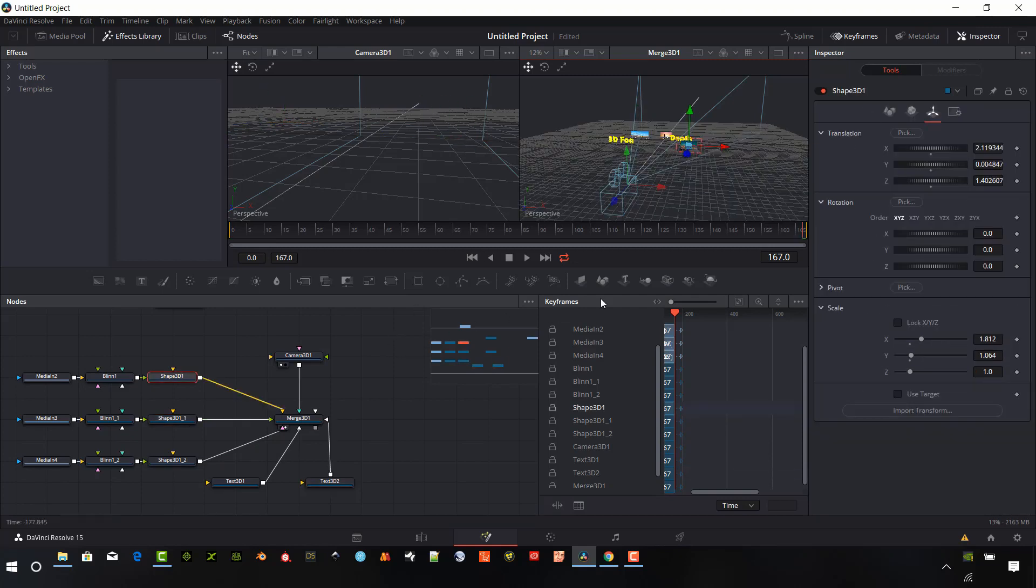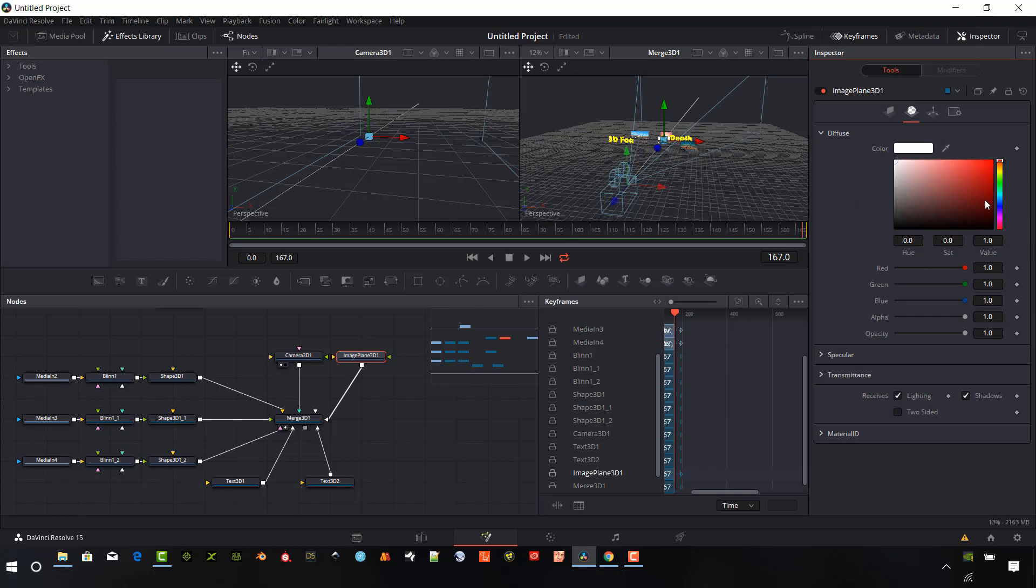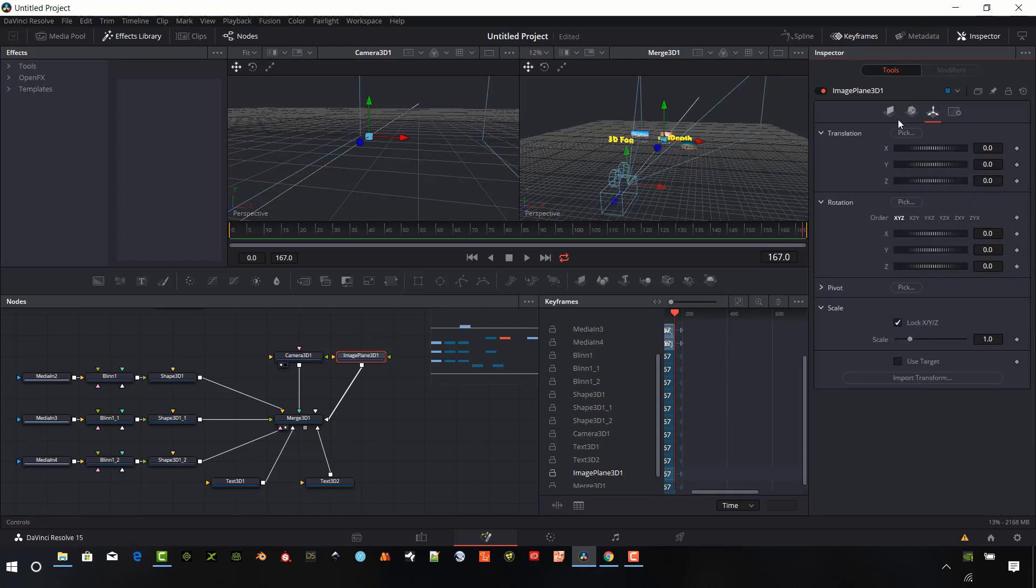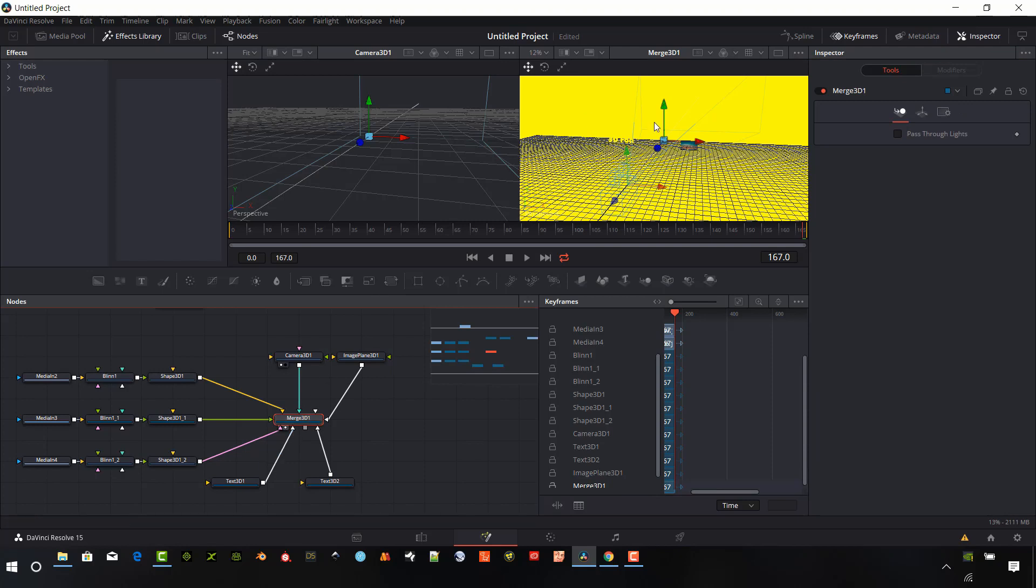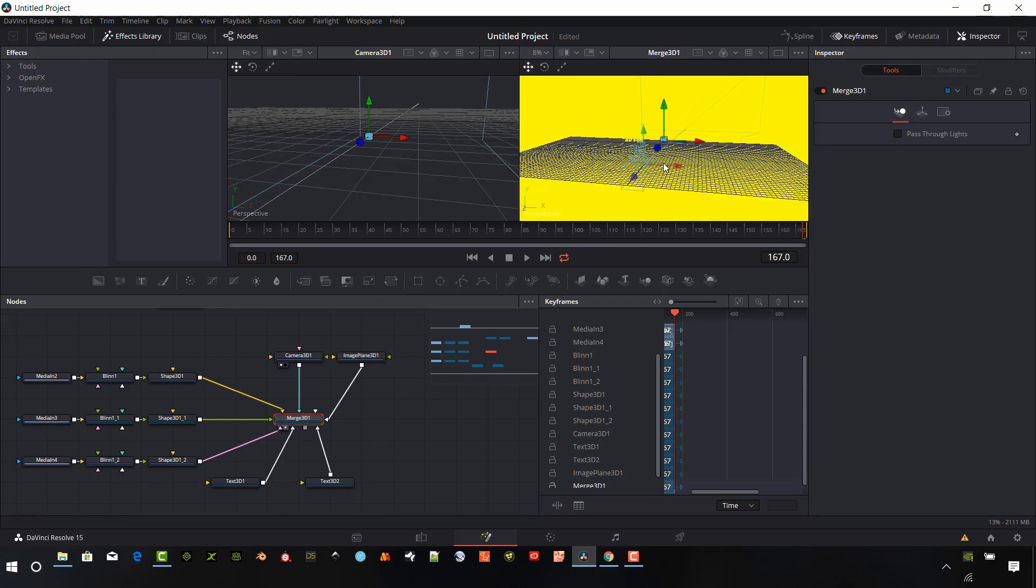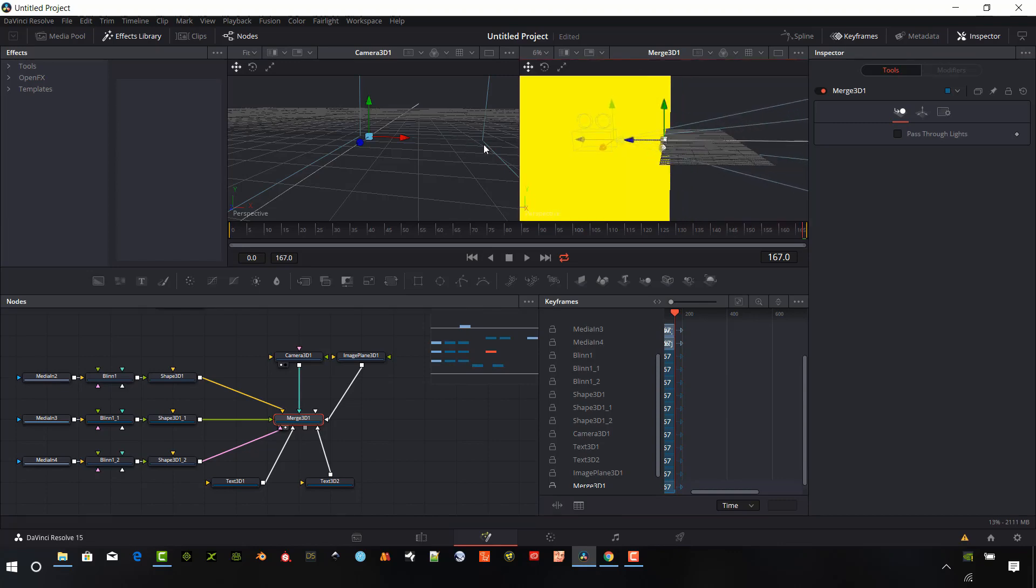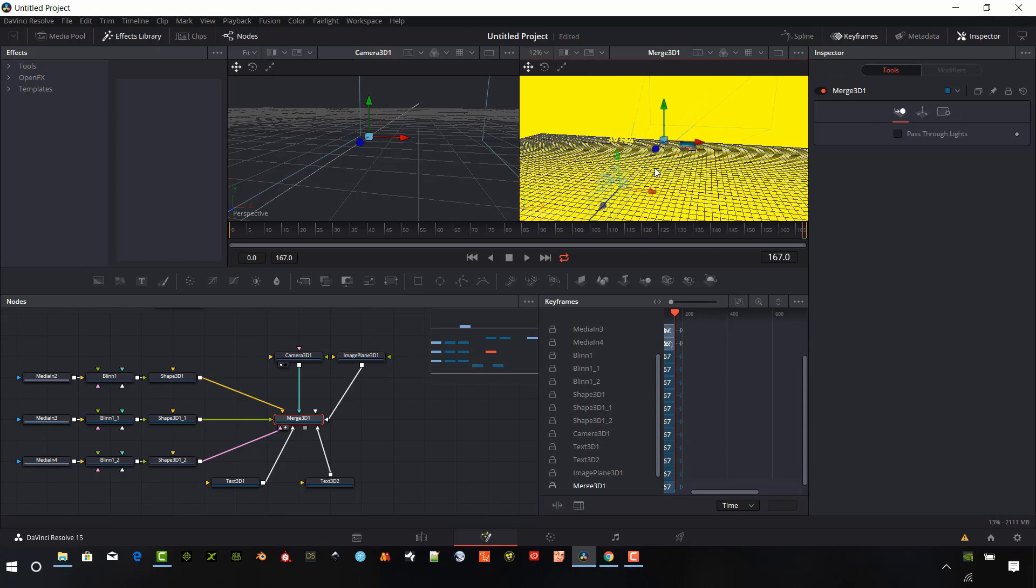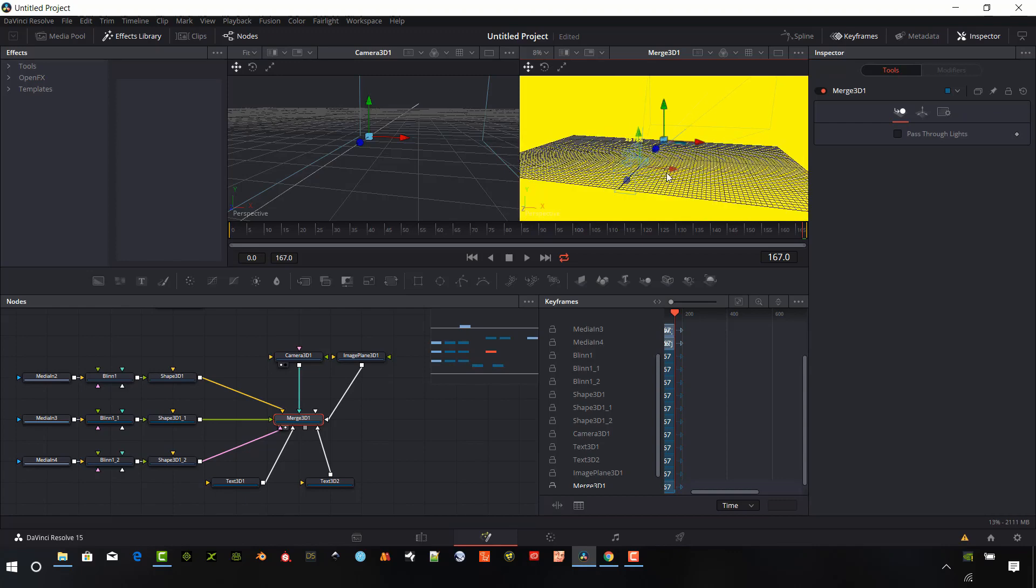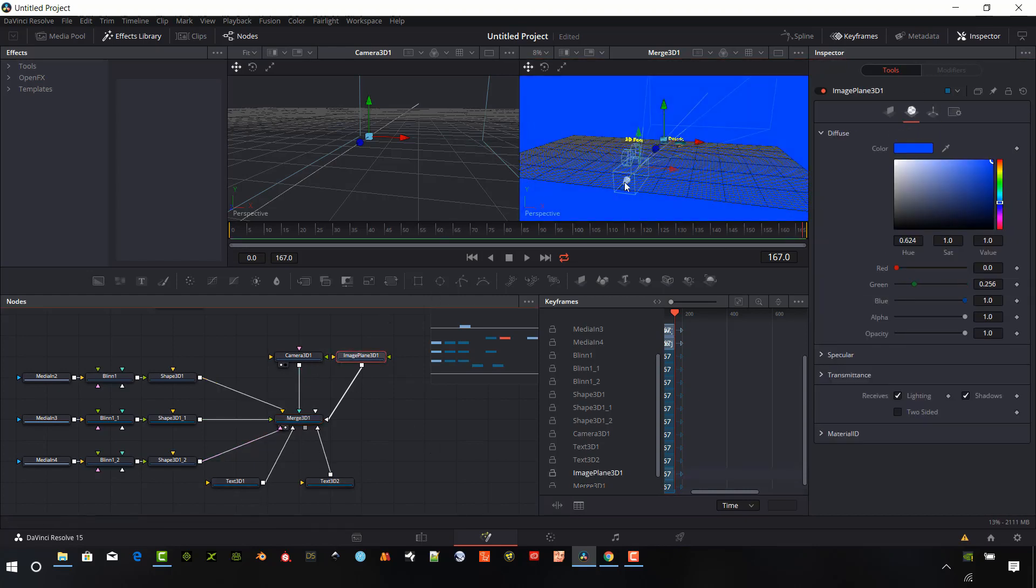And I also want to put an image plane in the background to kind of give us really that feel. So this image plane, I'm just going to make it pretty simple. I'm going to make it a yellow color. I also want to scale this up quite a bit. So I'm going to select the scale and I'm going to make it 400. And so if we look at our 3D here, it's going to look like the whole scene is just yellow. It's just got an image plane here on the back. So that just gives it a little bit of depth. Actually, I'm going to change that to a blue. That yellow is really bothering me.